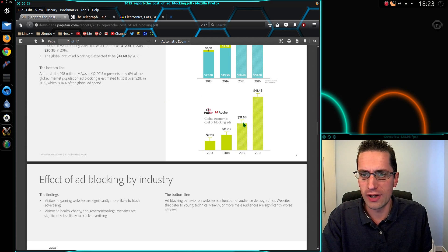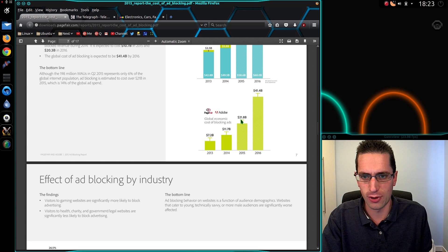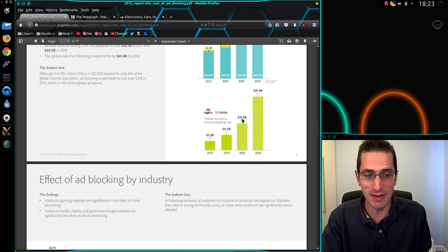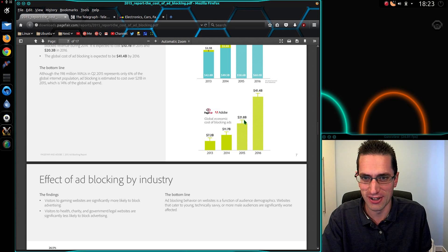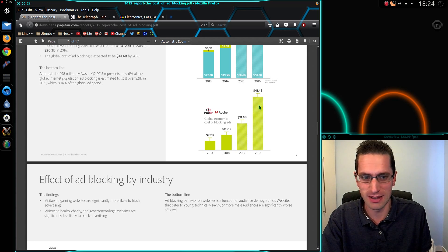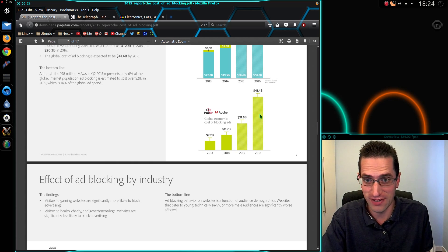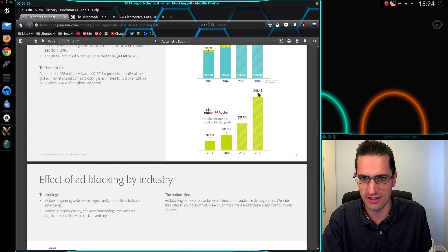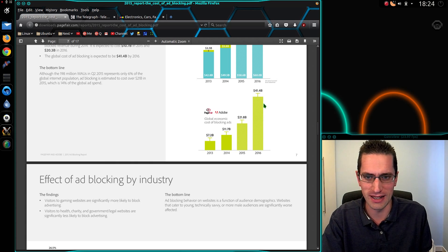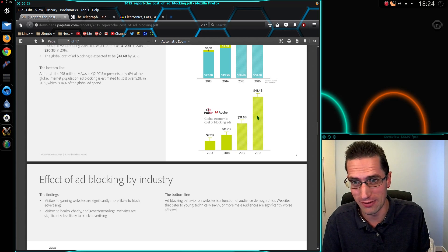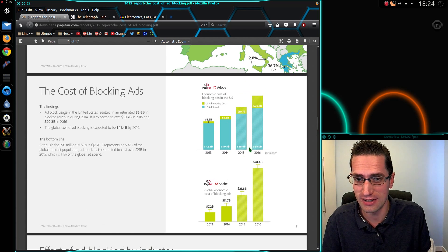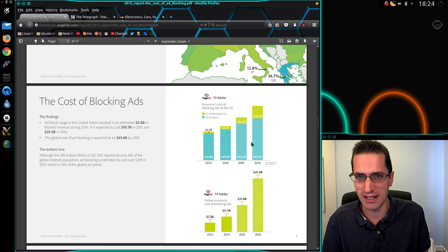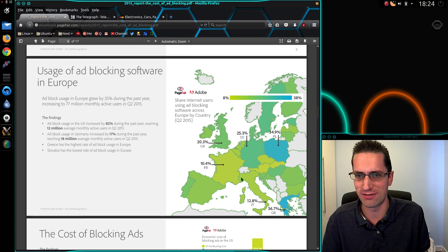The global economic cost of blocking ads in 2015 is $21.8 billion US dollars. And in 2016, due to the fact they must be doubling up the amount of advertising on the internet, looks like it's going to cost $41 billion. Oh wow, boohoo, do I really feel sorry still? Actually I don't know, it kind of puts it in perspective really.